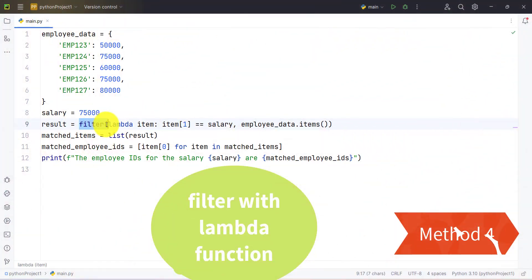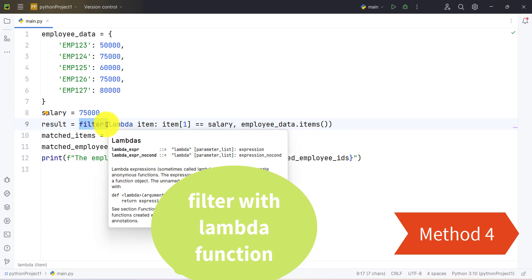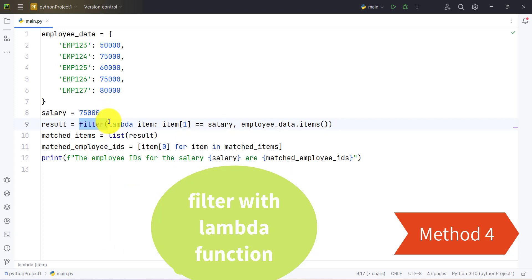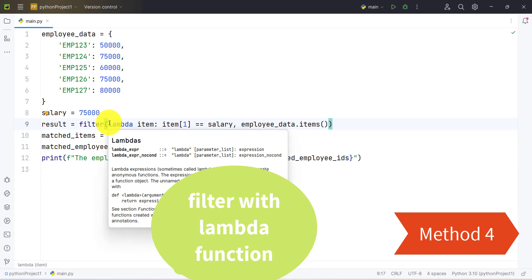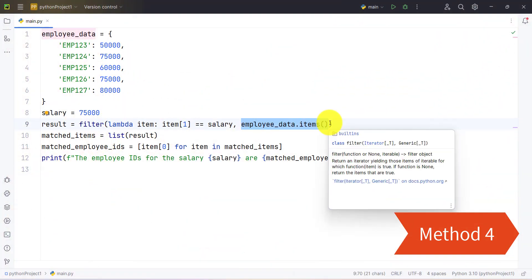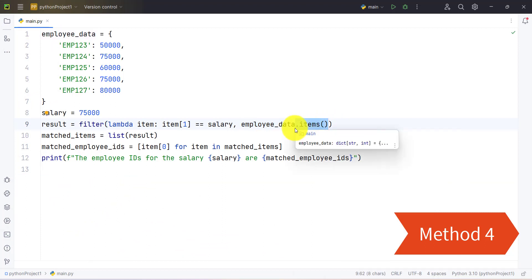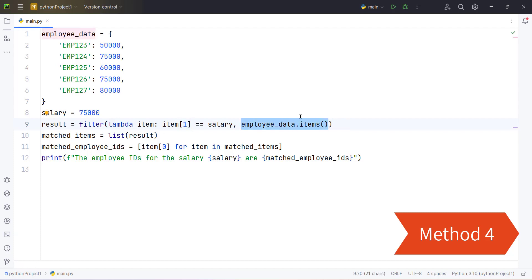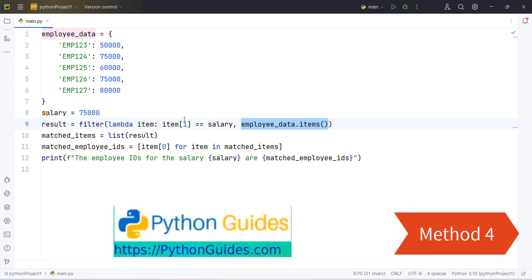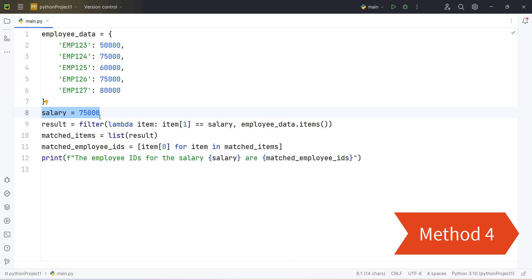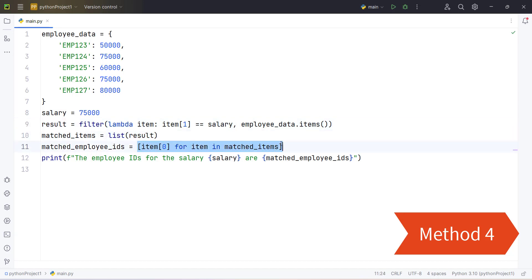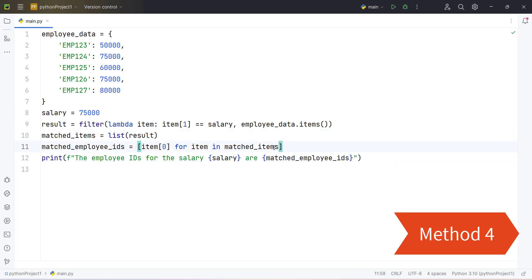In this example we are using the filter() function, which filters elements from an iterable based on a function that returns true or false. That function is a lambda function, which filters data according to conditions and returns true or false for each value. We are also using the items() function here, which returns a list of tuples containing dictionary key-value pairs. The lambda function checks if the second element of the tuple — which is the value — equals the salary or value we have specified. True values are stored in the filter result, which is then converted into a list. In the second line, list comprehension extracts the employee ID or key from that list, giving us a new list containing only the keys of the respective value.